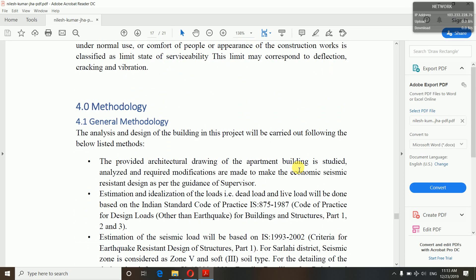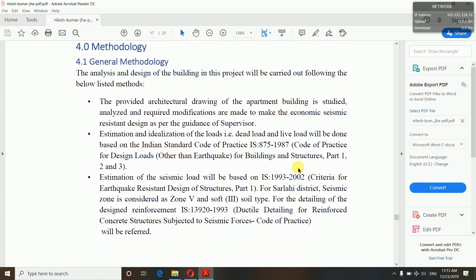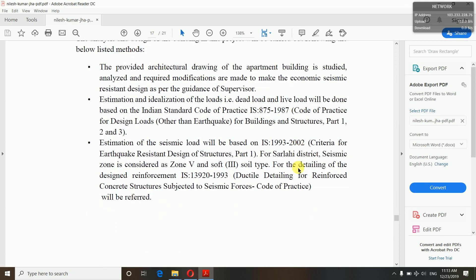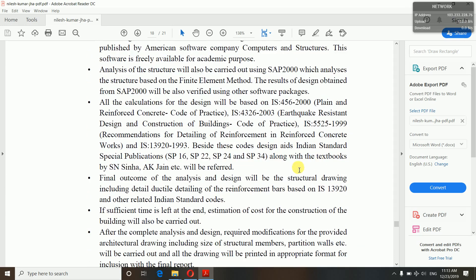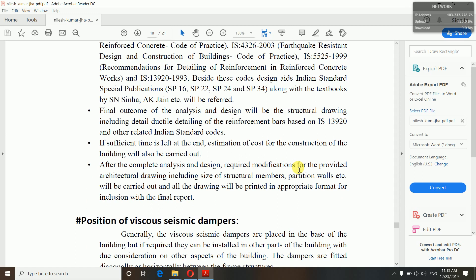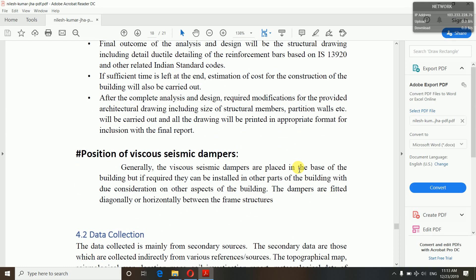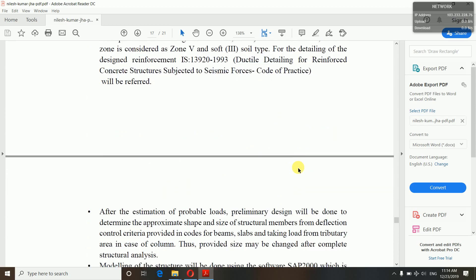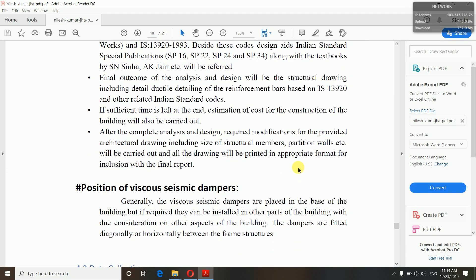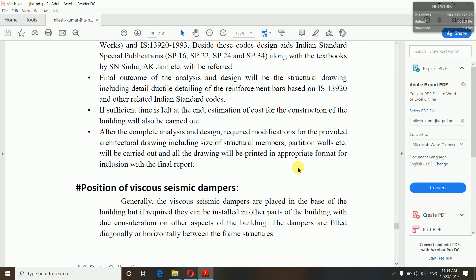Now comes methodology — the general methodology: how we design our building, what we did, what we used, what codes and references. You will have to mention all the steps: preliminary design, modeling in ETABS or SAP 2000, then designing using the codes — each step you will have to mention in your methodology. You have to clearly show your teacher and mentor that yes, you can do your project and you are capable of completing it.